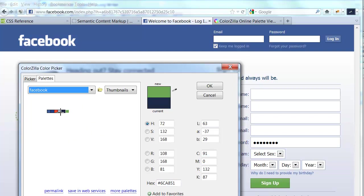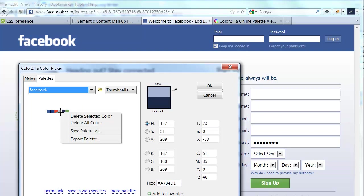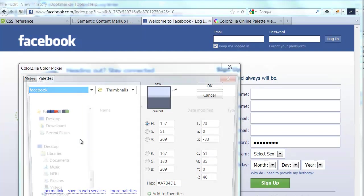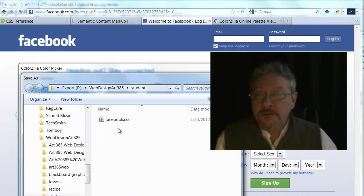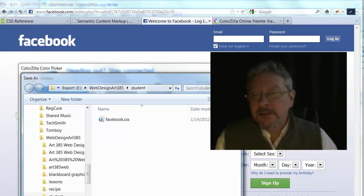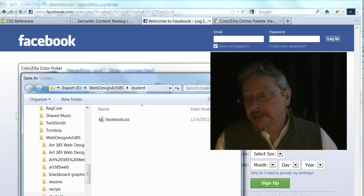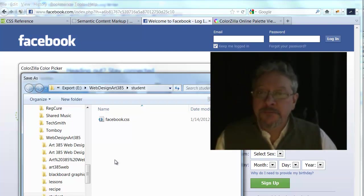If I want to export this, there are a couple ways of doing this. If you say export, it will allow you to create a cascading style sheet, a CSS file based on this.